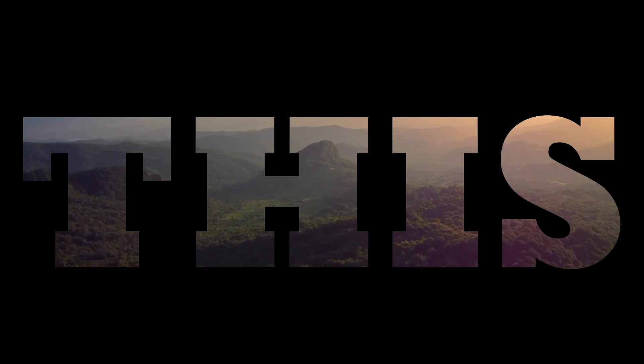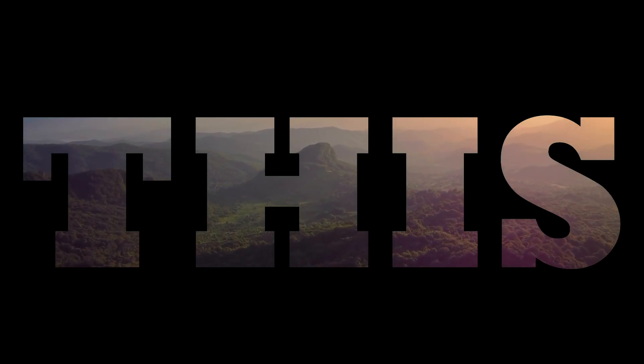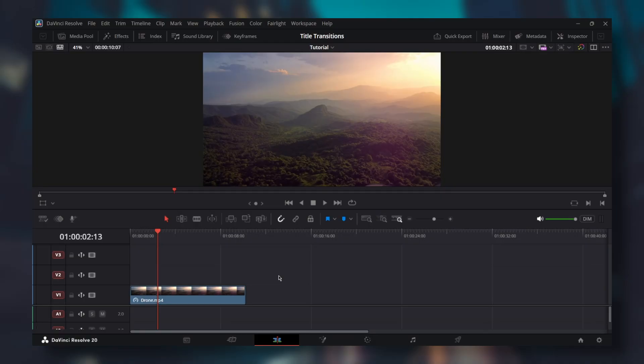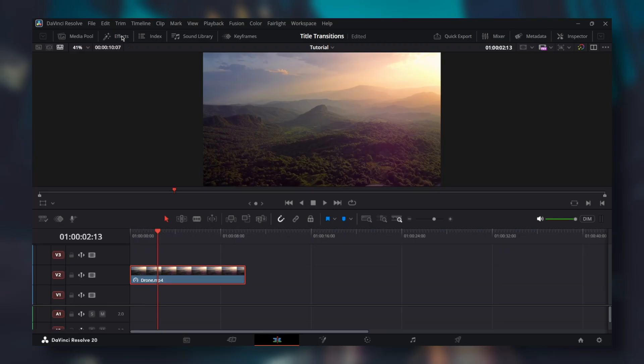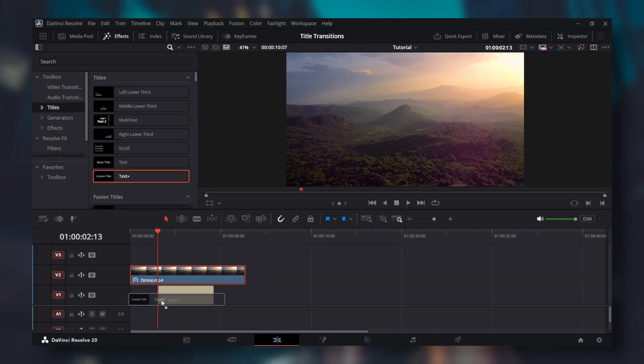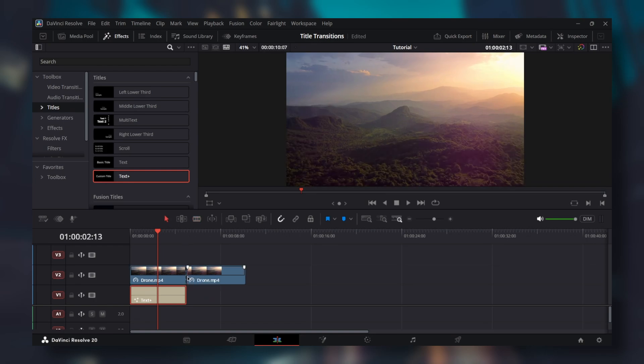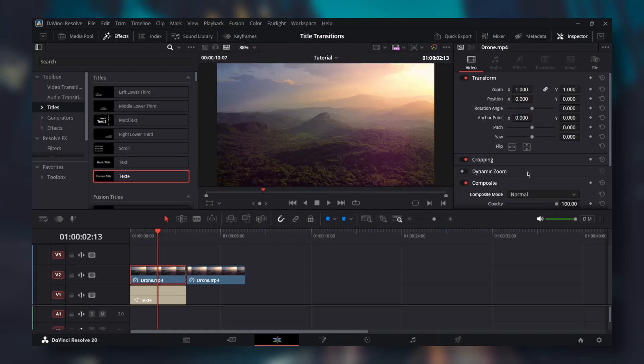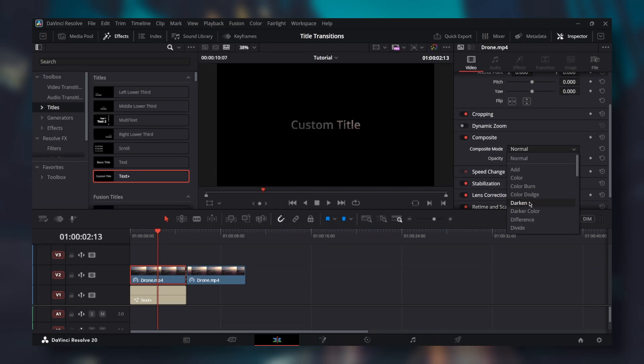First thing to do is to make it possible to see the clip through the text. Put your clip on the second track, go to effects, titles, and add text plus below your clip. Adjust the length of your text if you want to. After that, cut your clip where the text ends. Click on the first part and open the inspector. Go down to composite and change the mode to darken.